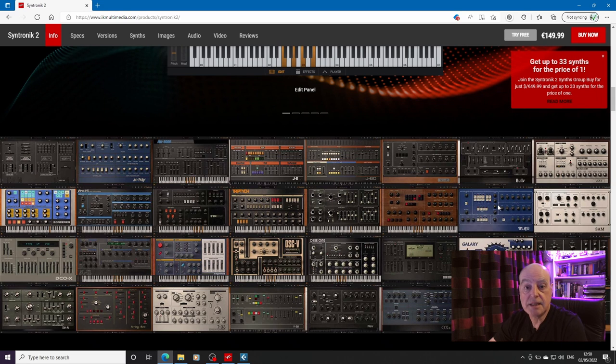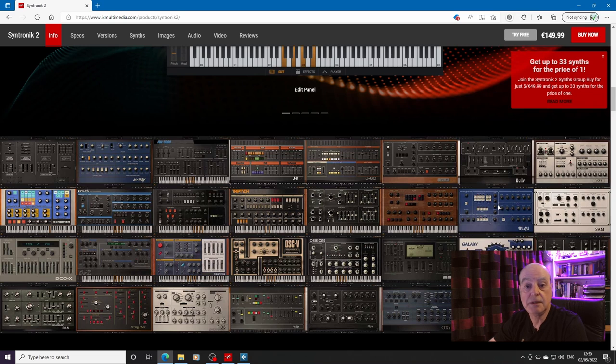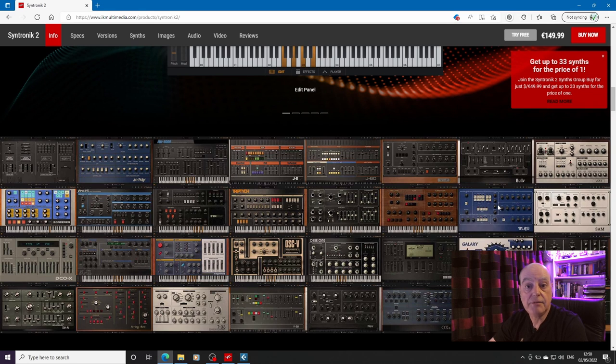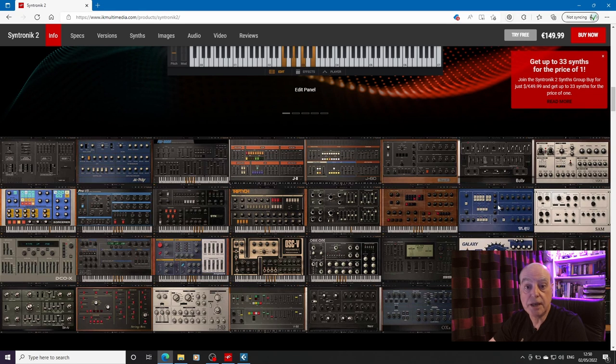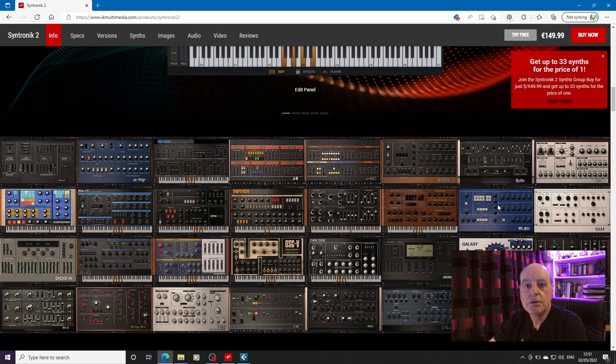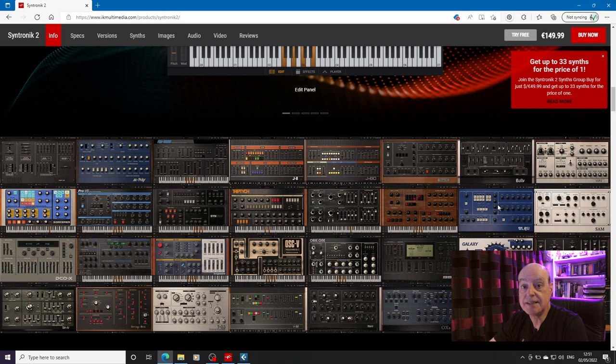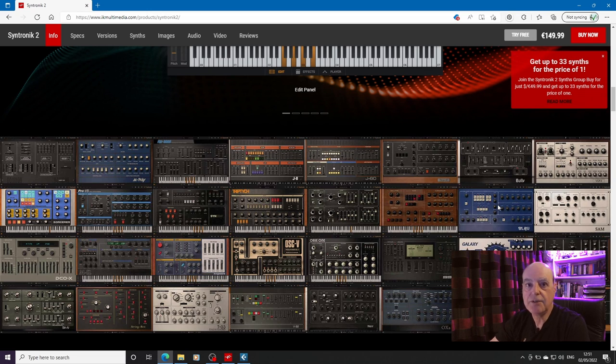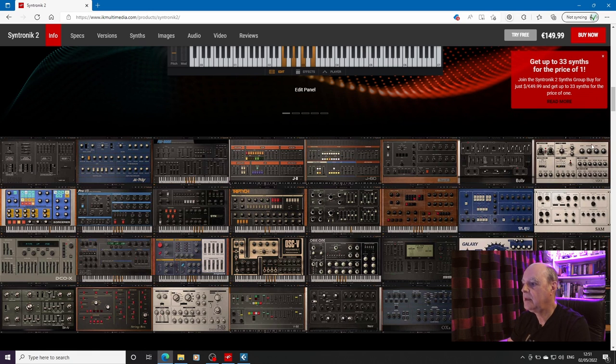It has to be said that Native Instruments have gone down a similar line with their Kontakt player and they have a number of retro synth recreations which are sample based in Kontakt. So I thought the first thing to do, whilst we're actually on the website itself, is to have a look at the group buy as it stands today, because it is a moving target.